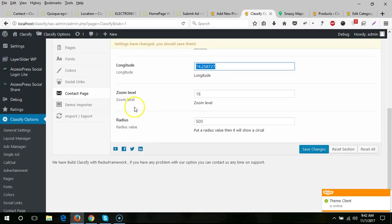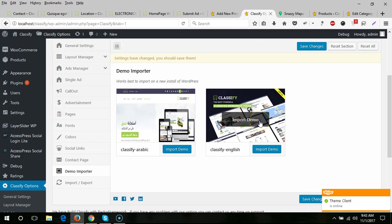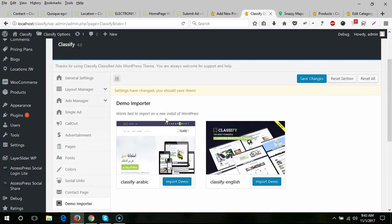The last option is the demo importer — here you can select which demo you want to use, Arabic or English. Just click Import Demo and it will be set on your website. If you have already imported a demo, don't import again. If you want to re-import, first delete all pages, categories, widgets, and menus, then re-import the demo.